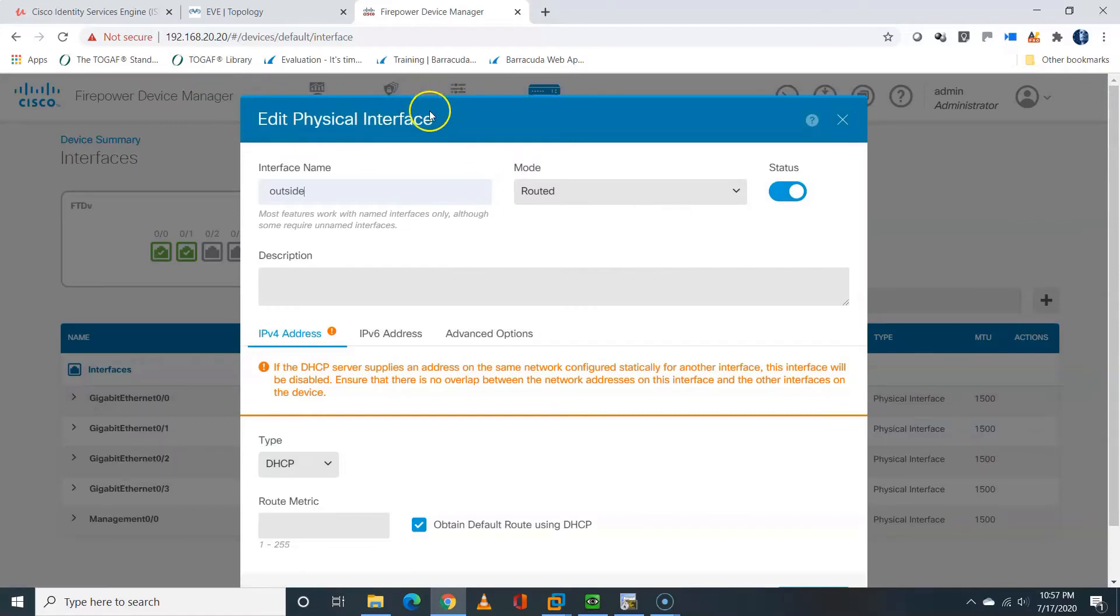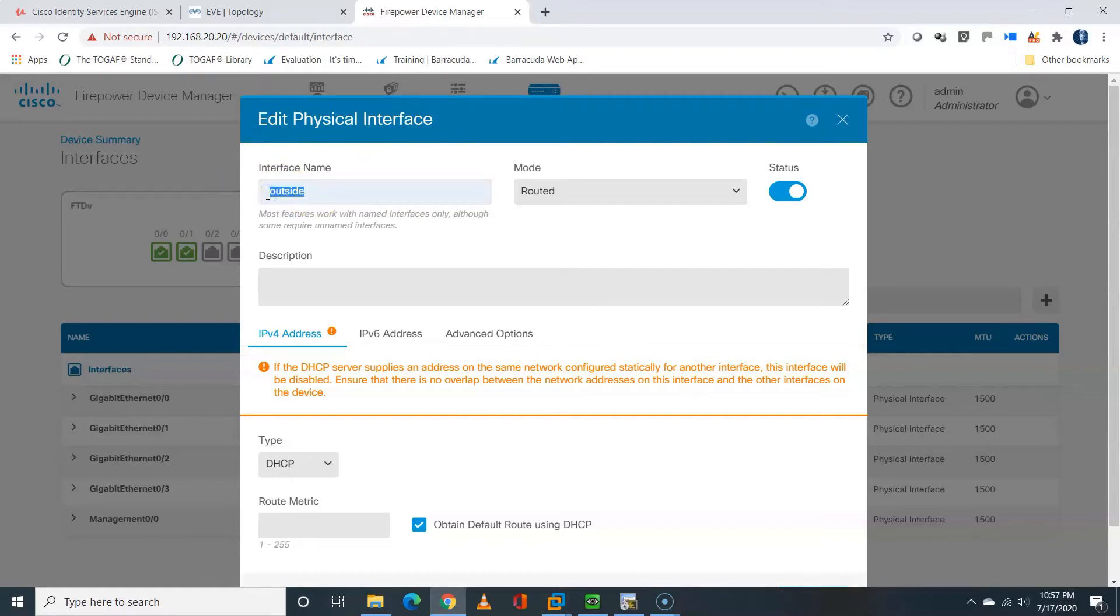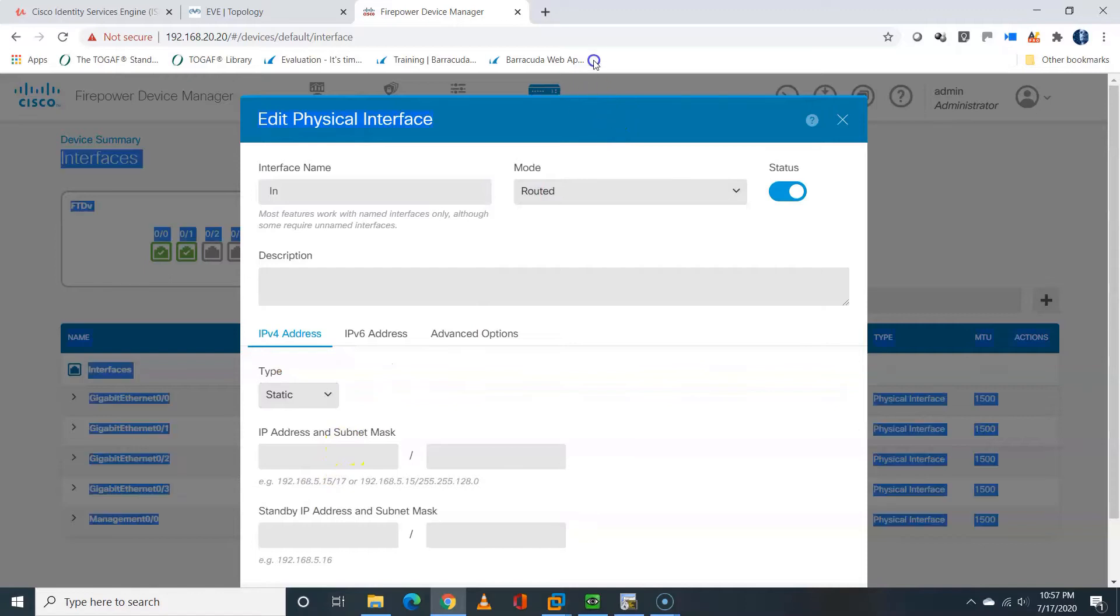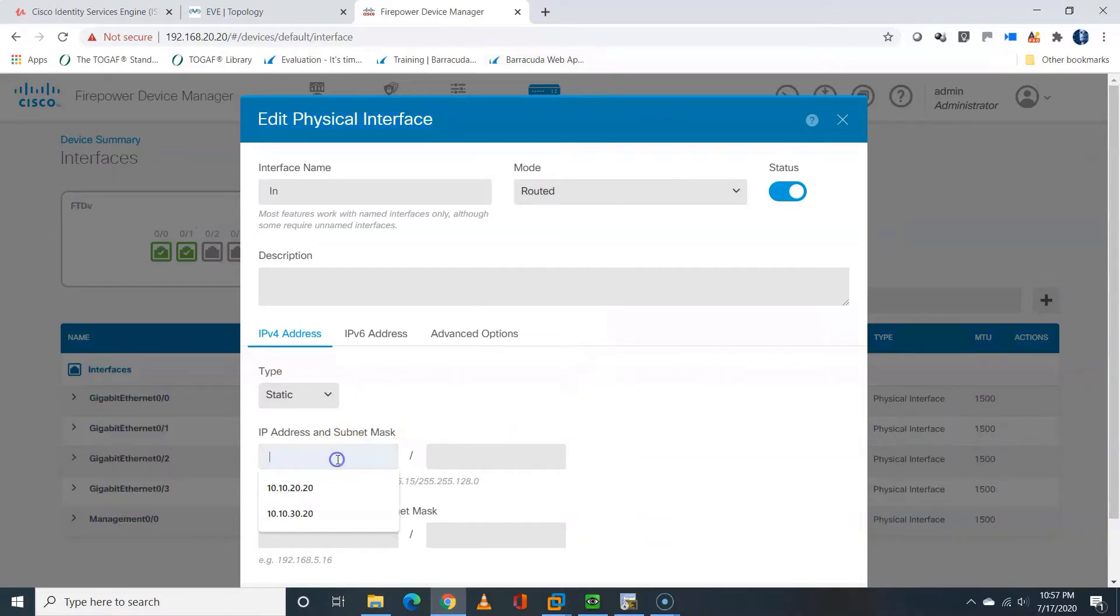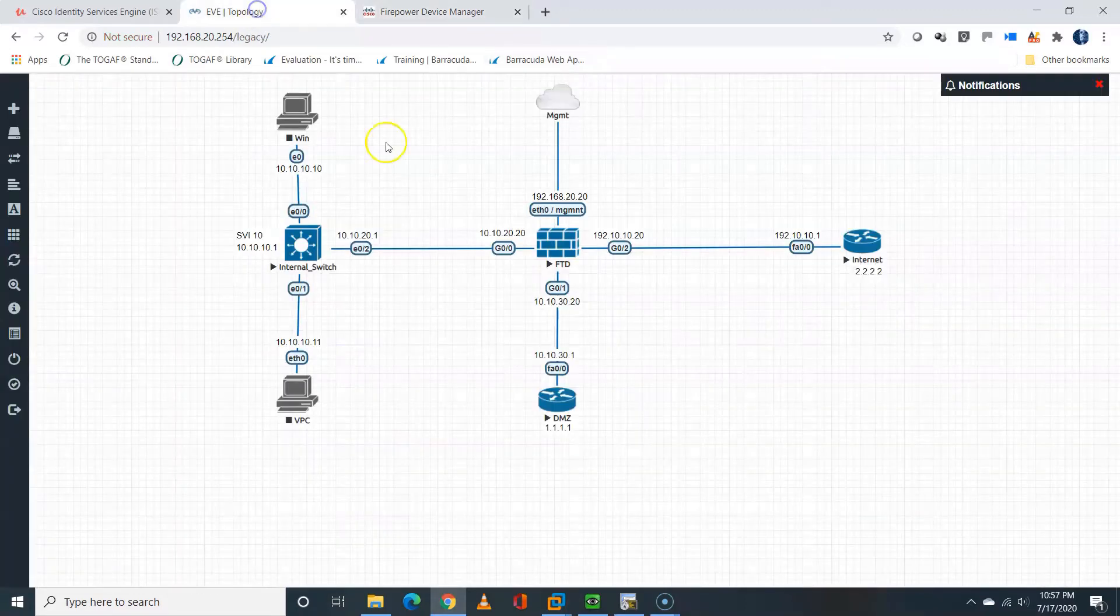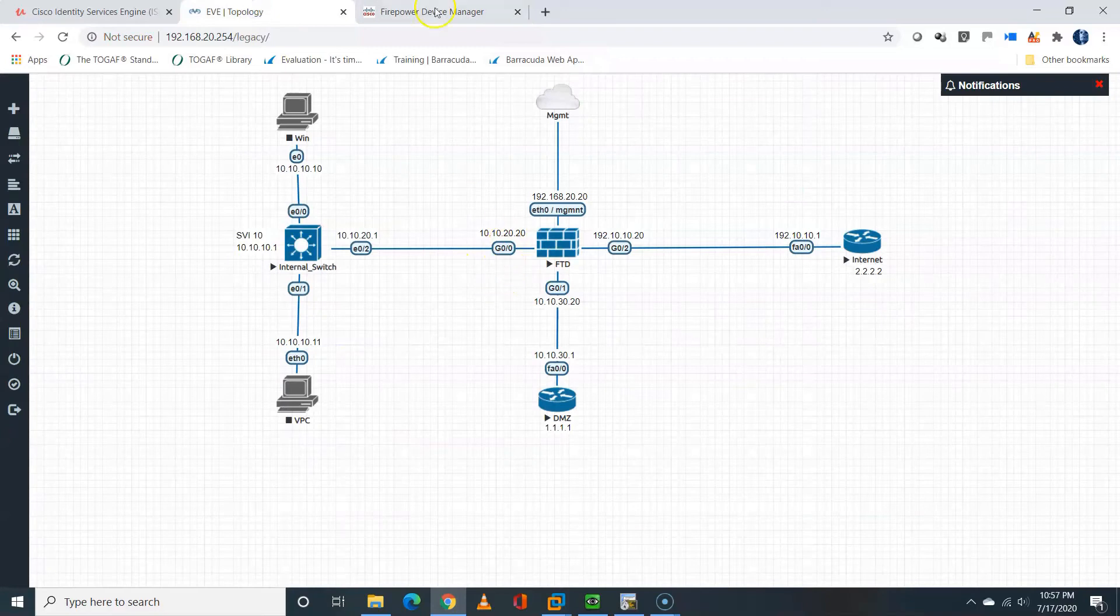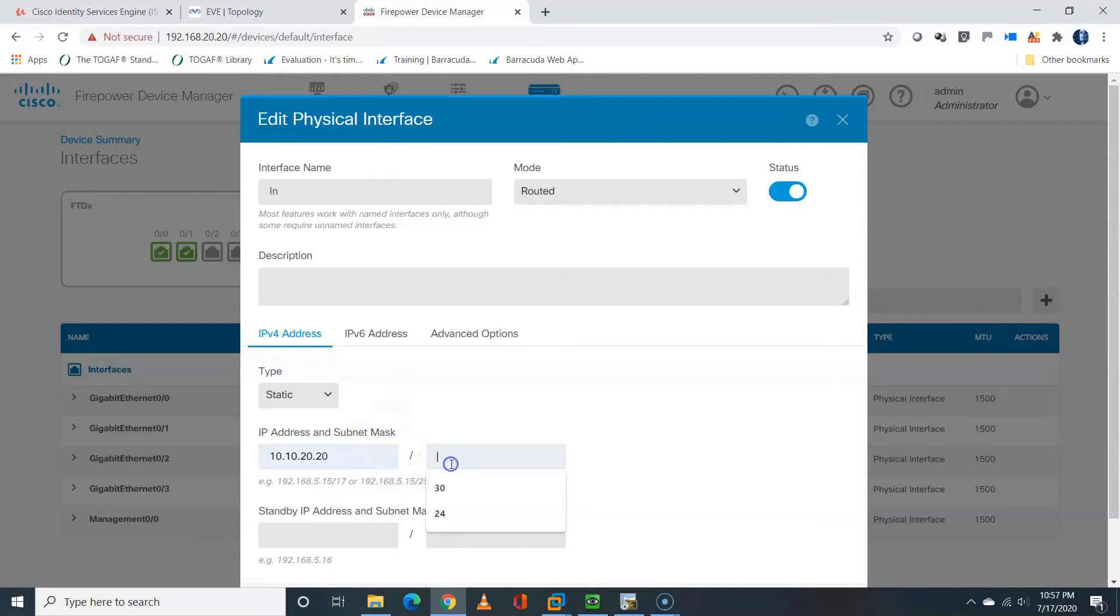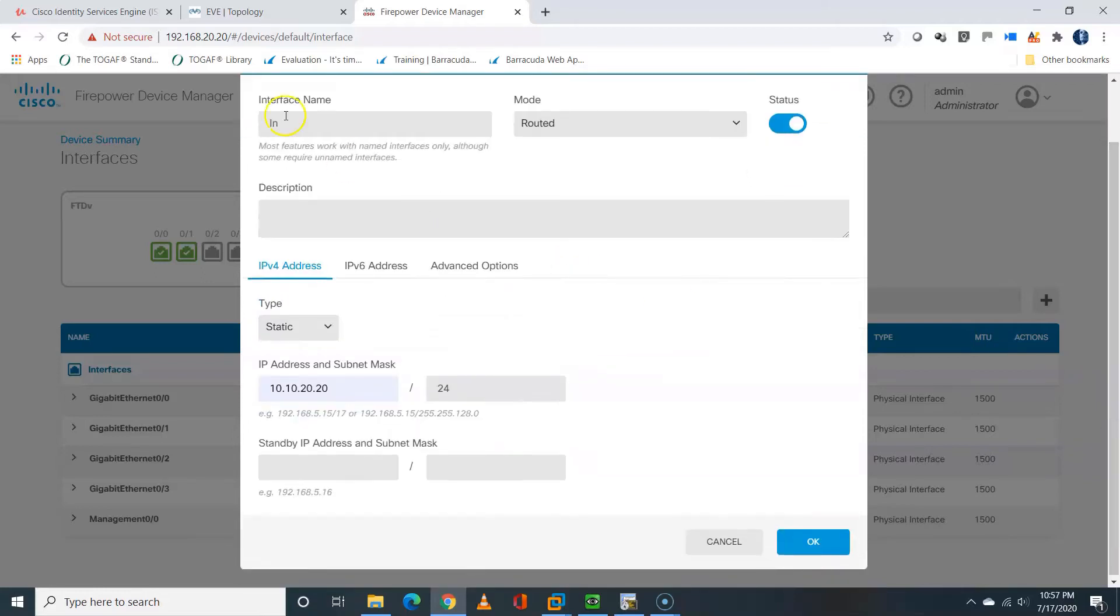So I will edit the GIG00, and I'm going to name it IN. The IP address type is going to be static, of course. I'll navigate to my topology to check the IP address, and that should be 10.10.20.20, and the prefix length will be 24. I'll click OK.